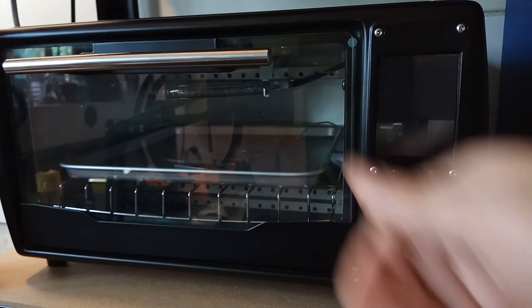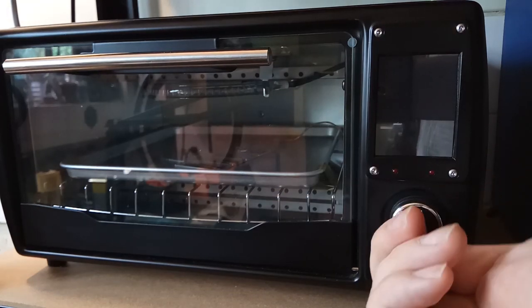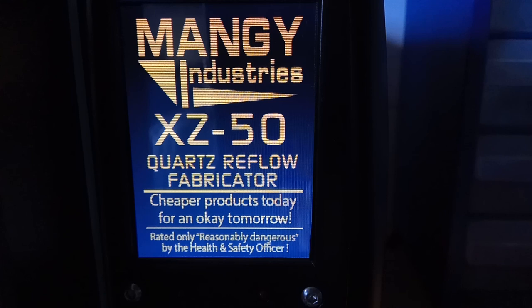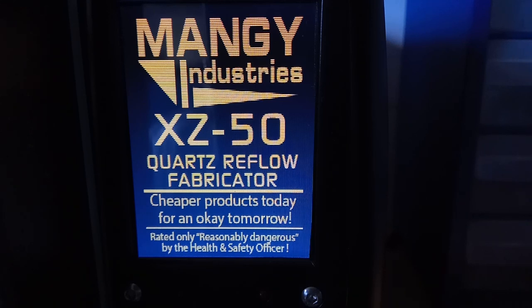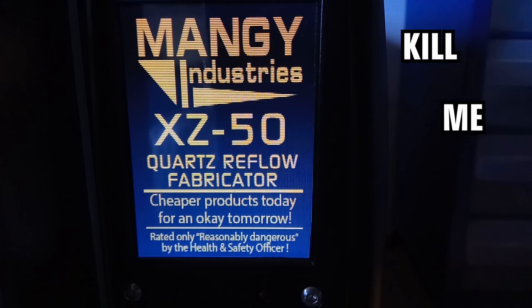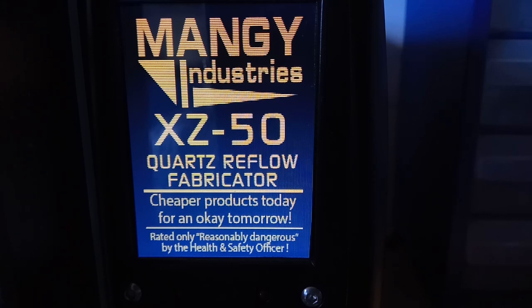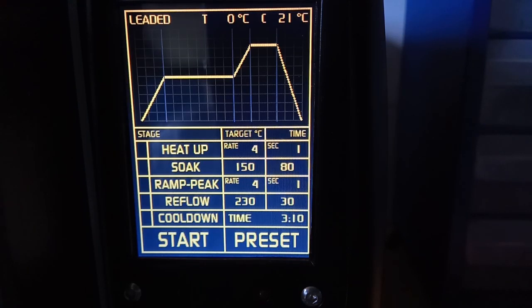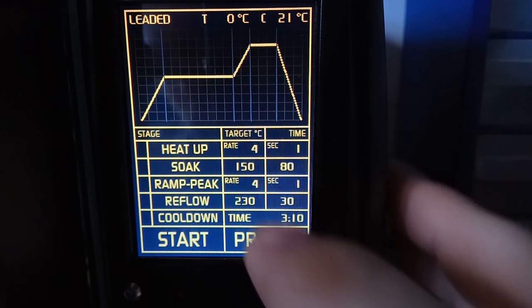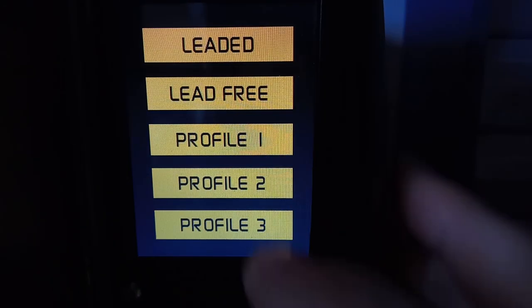Now let's go over how to use the oven and run a cycle. Turning the mains power switch turns the oven on, and you get a nice splash screen. I wanted to go with that old 80s yellow CRT look. The Mangy Industries XZ50 Quartz Reflow Fabricator. I wanted to come up with a nice dystopian future megacorp slogan, but building better worlds was already taken. Next the main menu loads with the default reflow profile, leaded, and the profile graph is drawn.